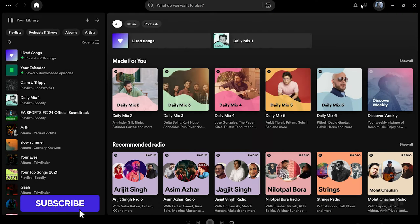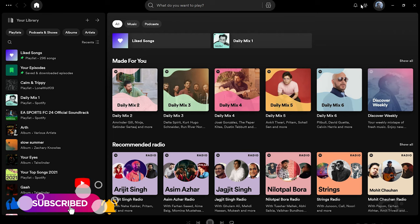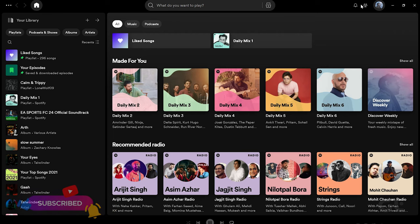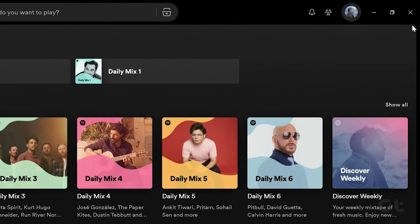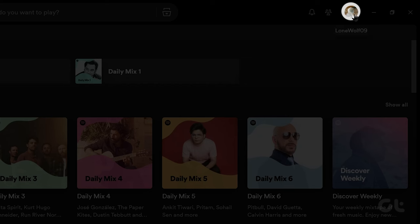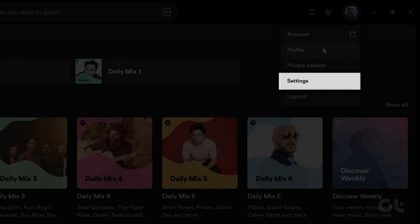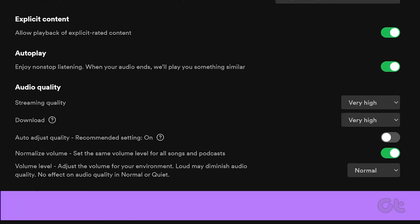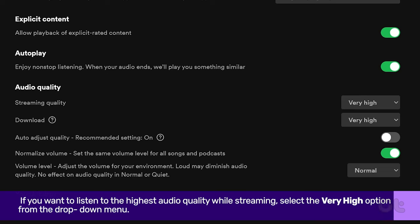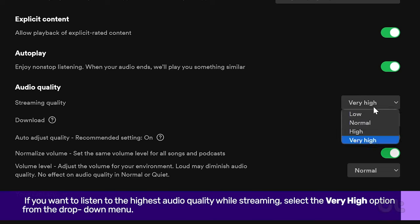Let's see how to do it. Open Spotify on your Windows 11 or Mac device. Once the app is open, tap on the profile icon. Now tap on Settings from the submenu. Navigate to the Audio Quality section.